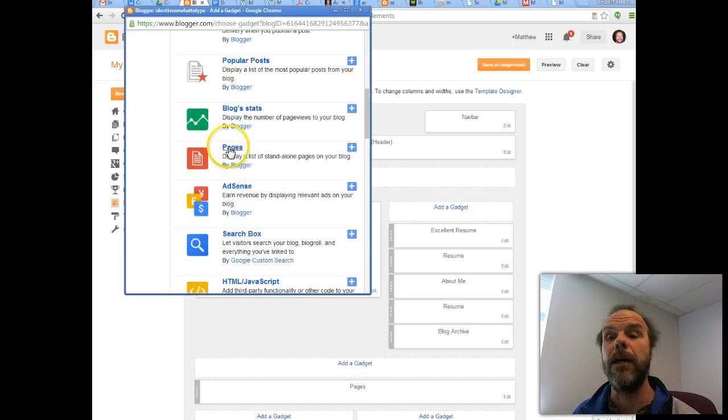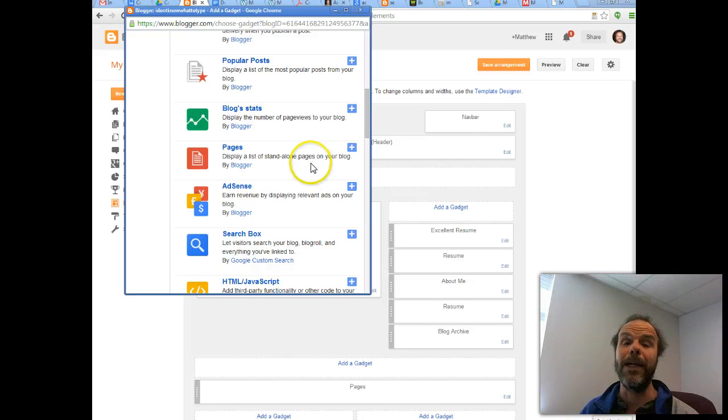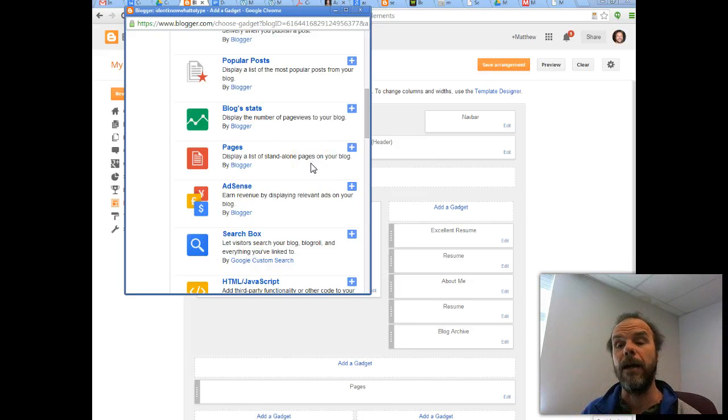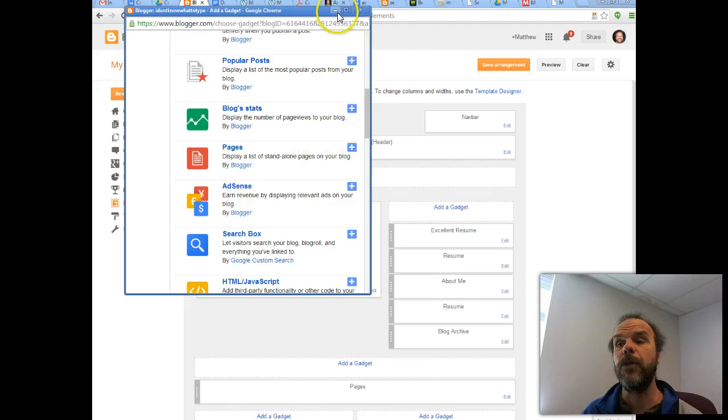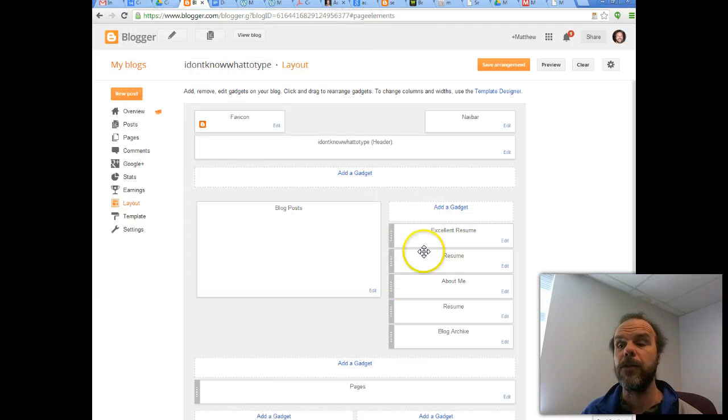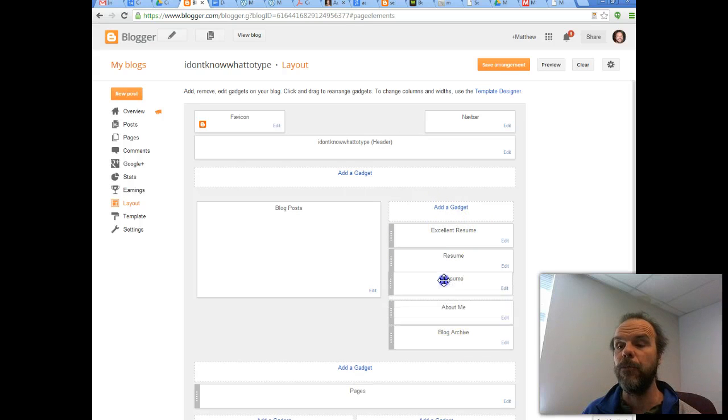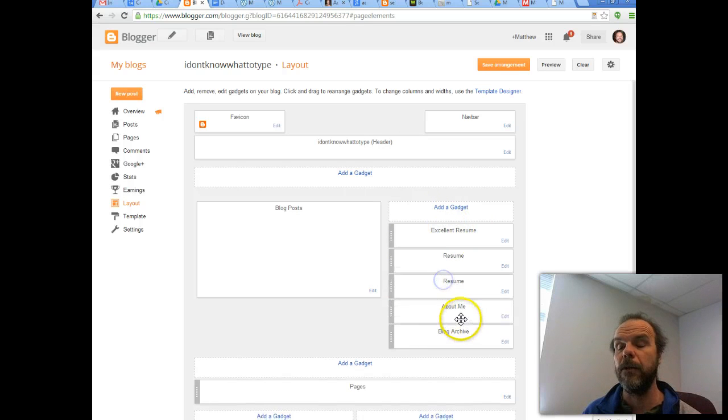You could choose to have it as a page, a list of standalone pages that you already have uploaded into your blog. So there's a few different ways you can do it. And once you select that, it shows up over here. And then I can move these around, much like WordPress.